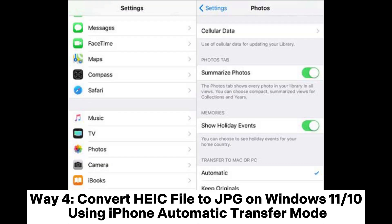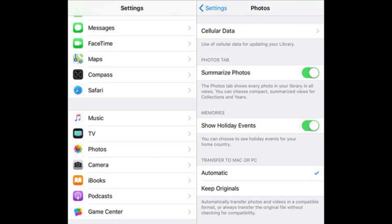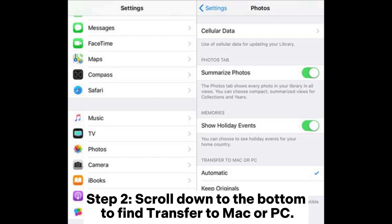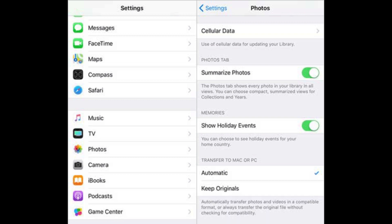Way 4: Convert HEIC file to JPG on Windows 11/10 using iPhone Automatic Transfer Mode. Step 1: On your iPhone, open Settings and tap Photos. Step 2: Scroll down to the bottom to find Transfer to Mac or PC. Step 3: Select Automatic.